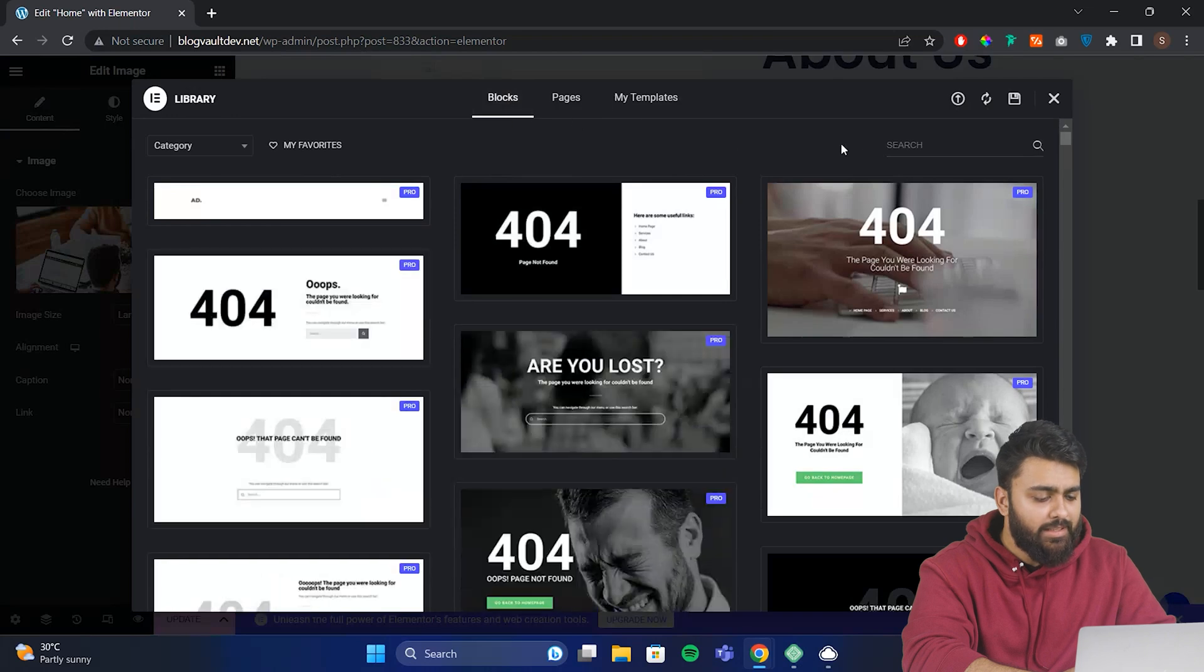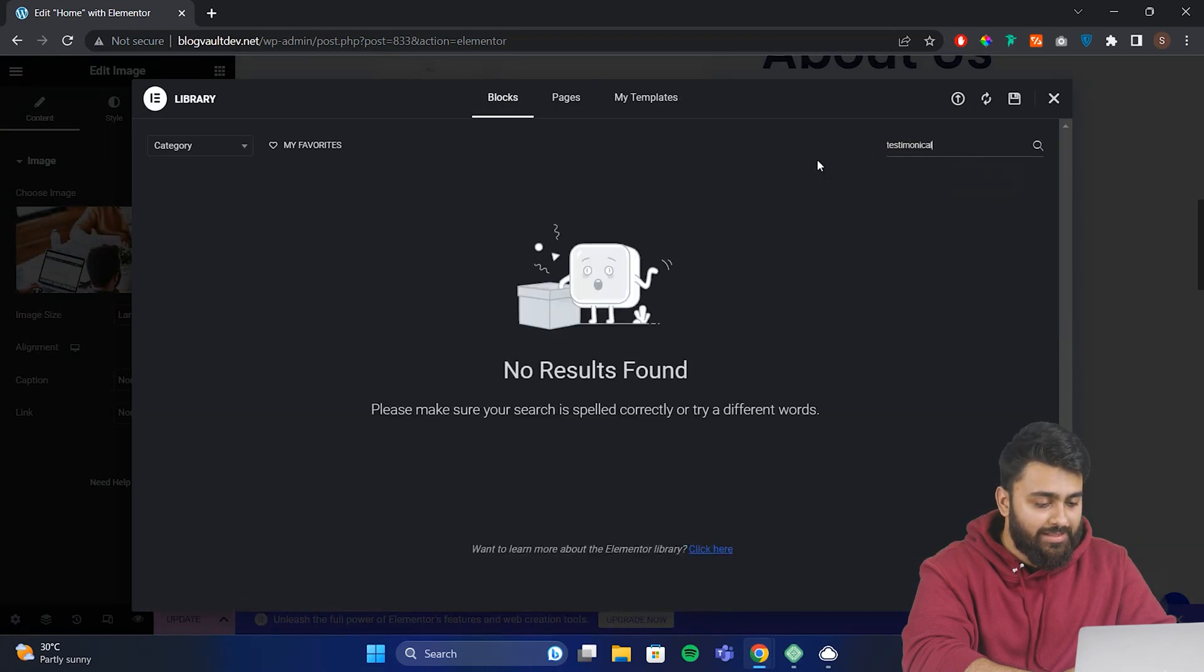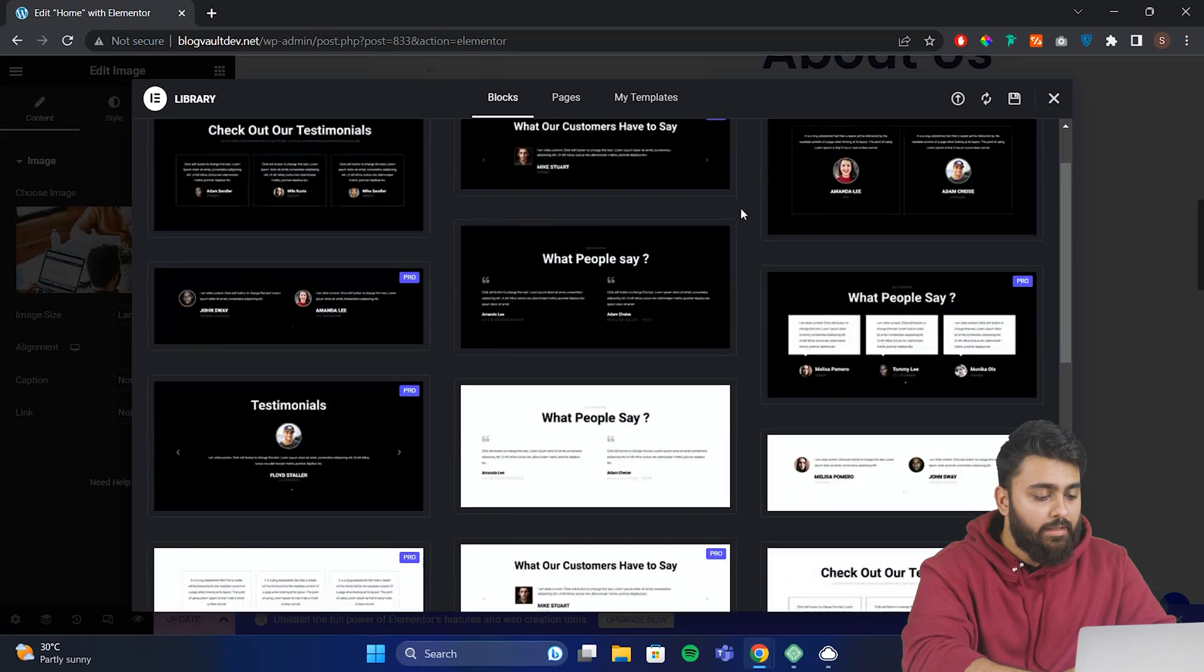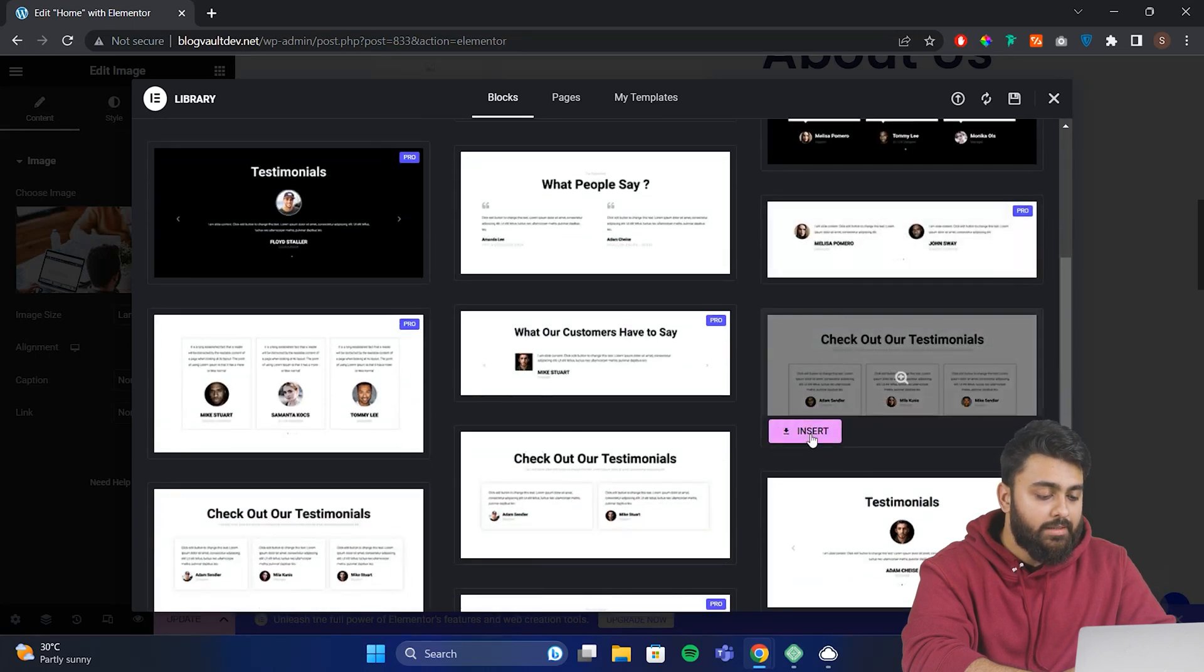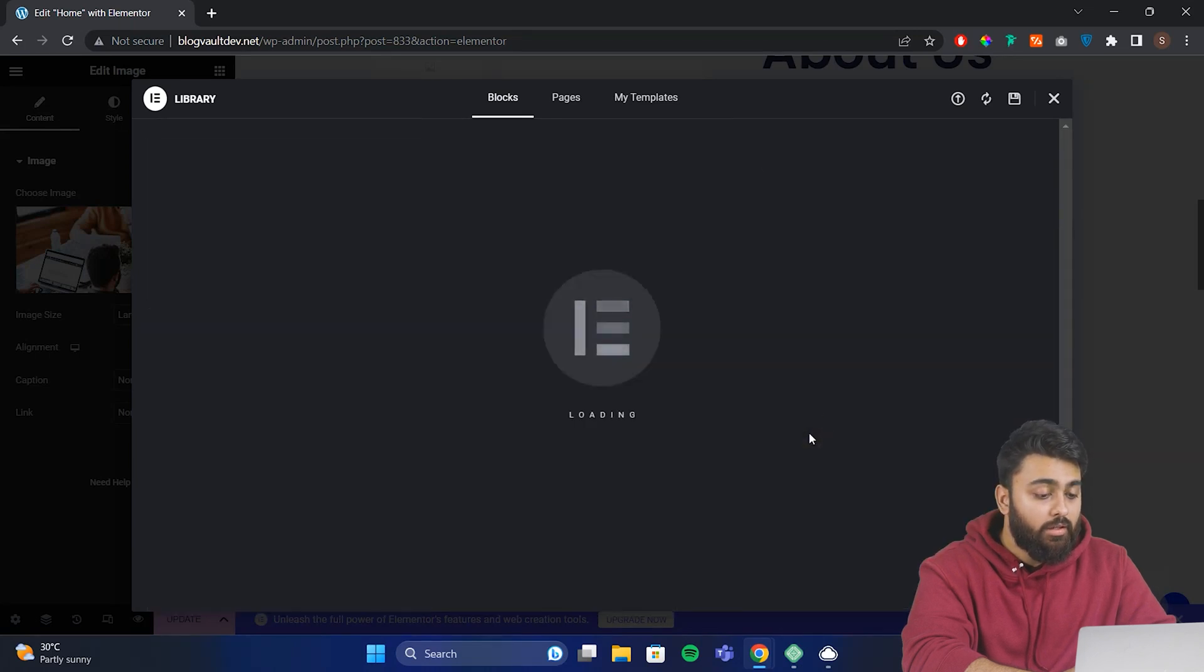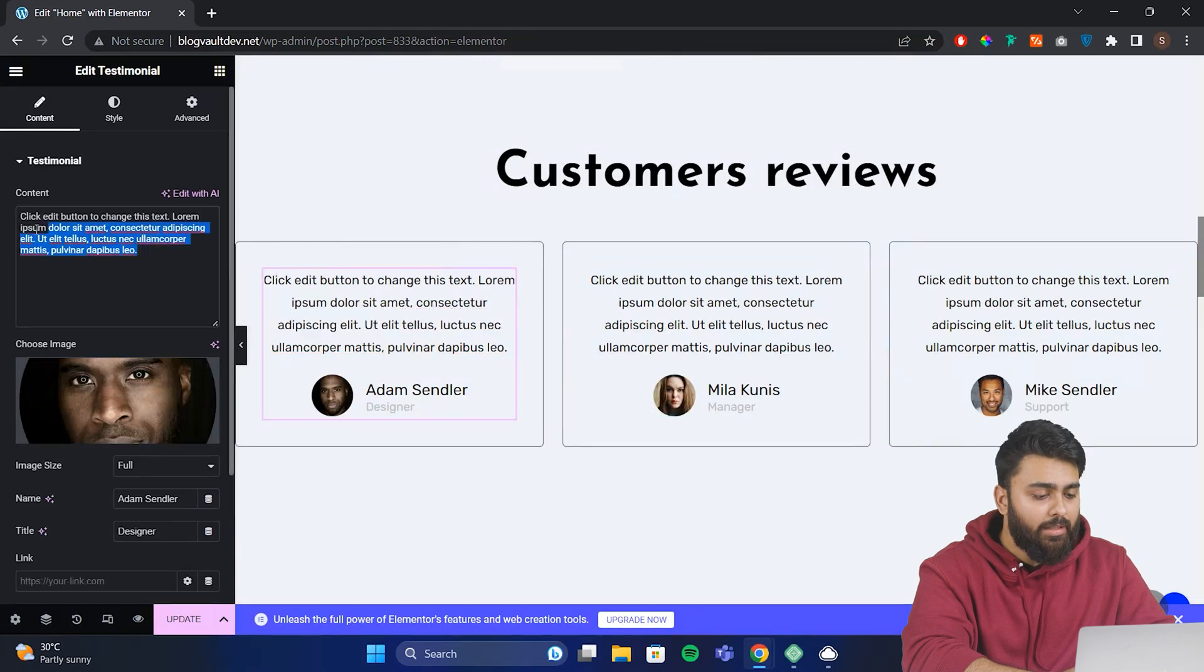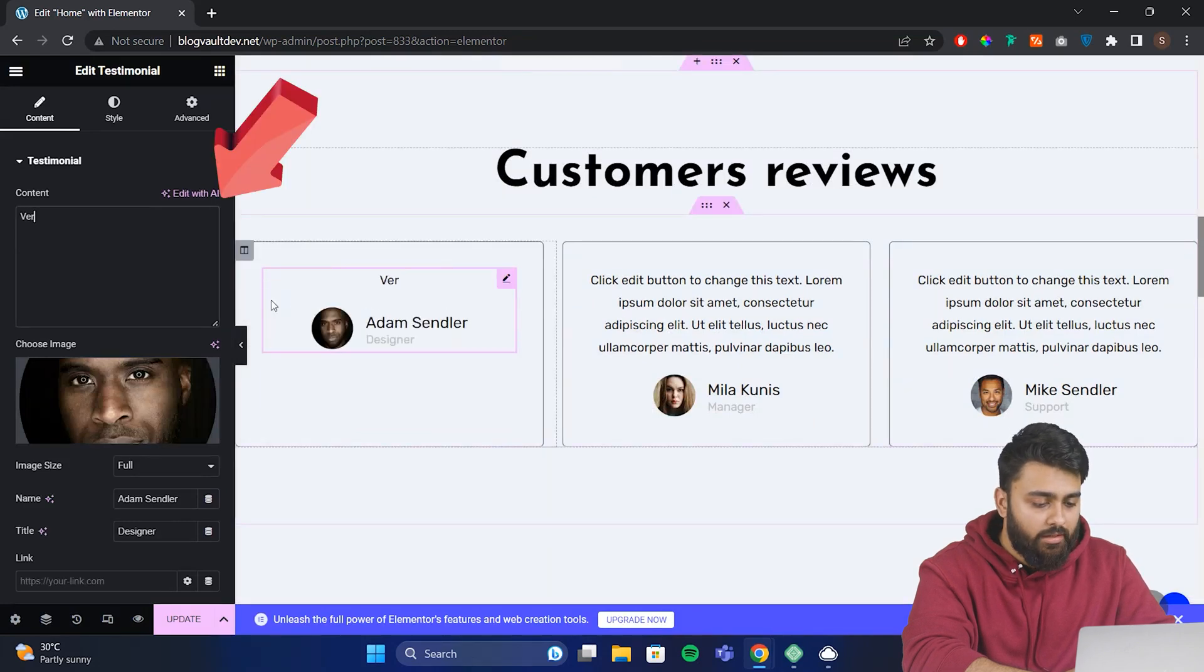These are pre-designed sections with widgets and layouts. You can search for different blocks, like I'll search for testimonials here. Then I'll select the block and insert it. Now you can see it's been added and I can make any changes to it, like clicking here to change text.